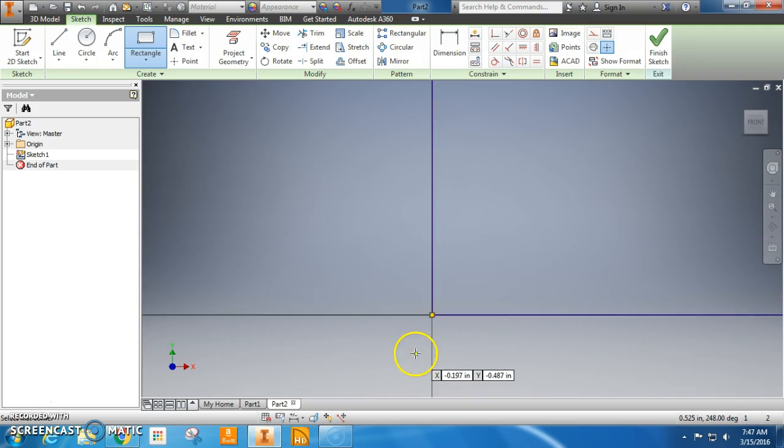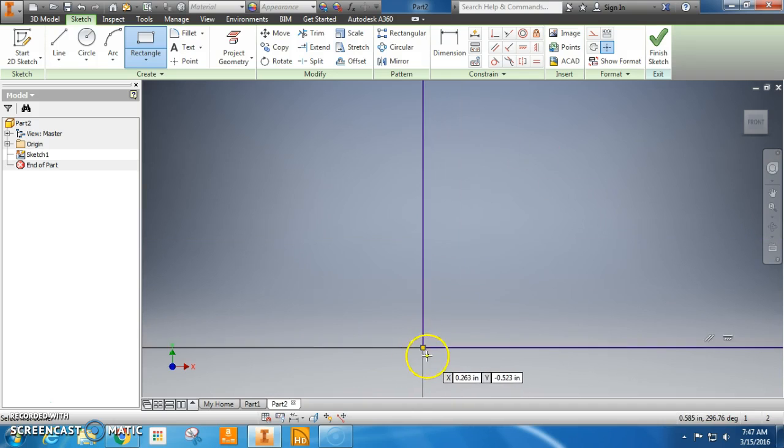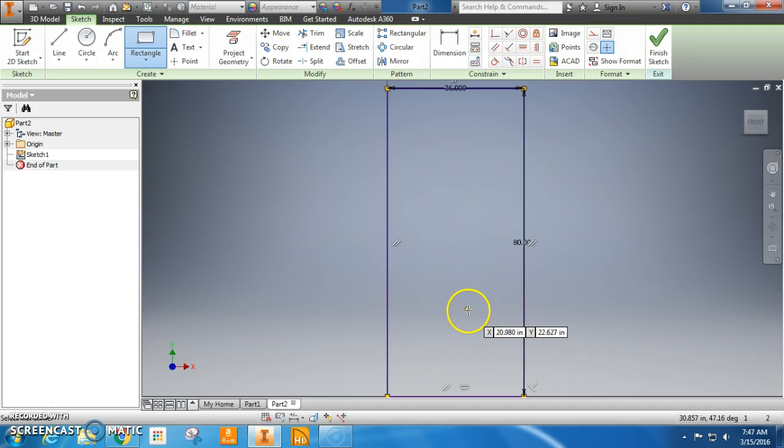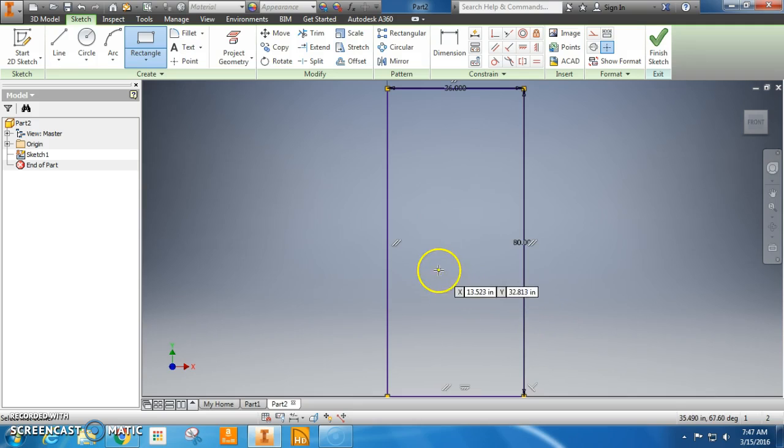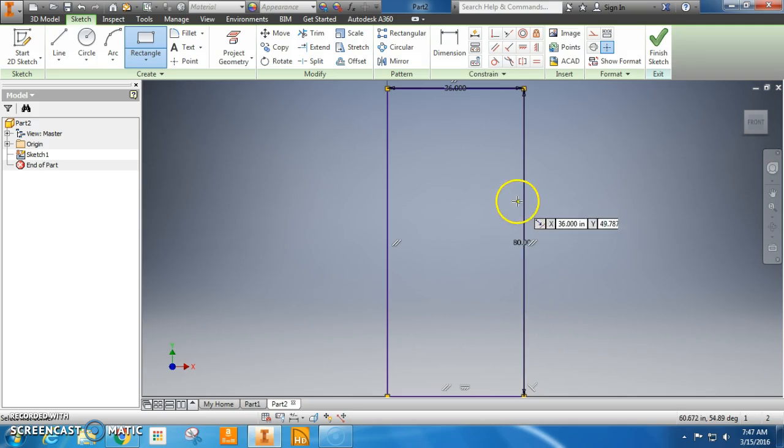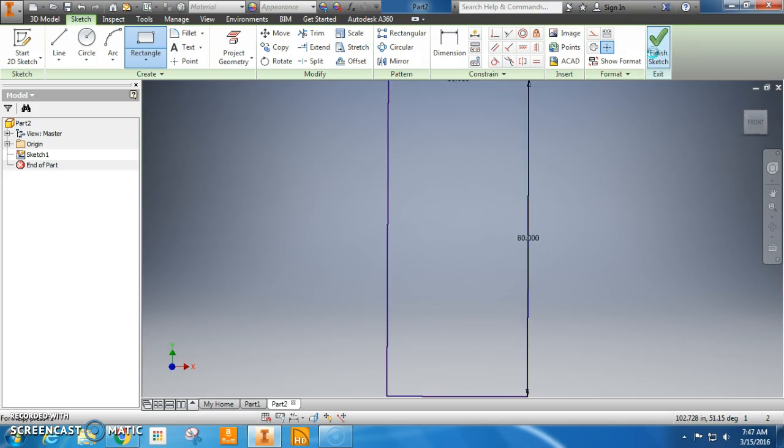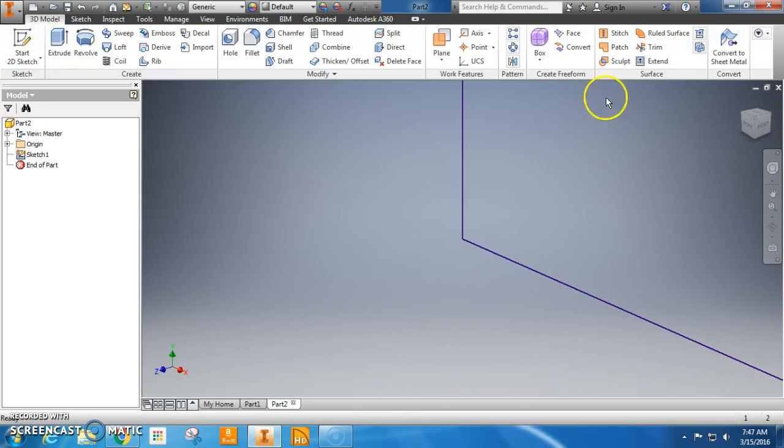So I'm going to turn that into 80 inches. These are standard door sizes, three feet by, whatever, 80 inches. Now that I got that, I finished my sketch. Always finish your sketch.